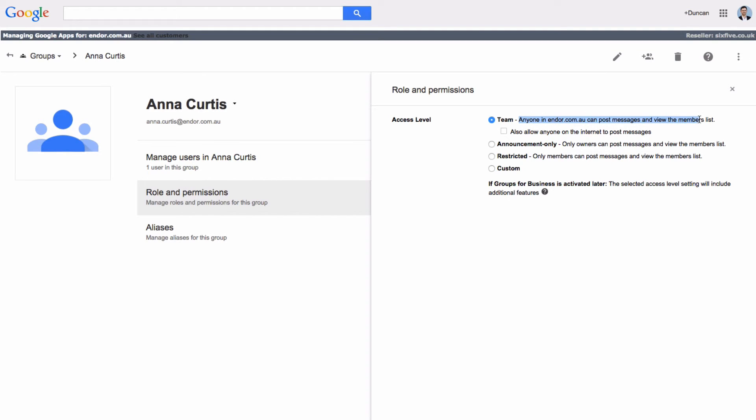The team says anyone within this domain can post messages and view the members list. If we tick the box underneath it, that allows anyone on the internet to post messages to it.